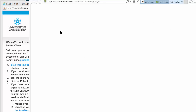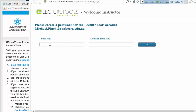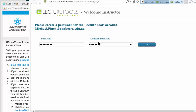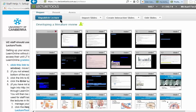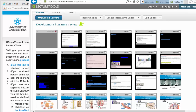That opens up a Learn Online course with a link to establish your LectureTools account. Create your account in LectureTools — you then provide a password. You won't have to remember this password, because if you access LectureTools from Learn Online you will automatically get access. And that just tells us that the password has been set up correctly.